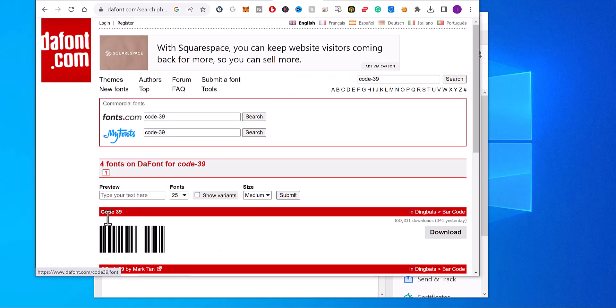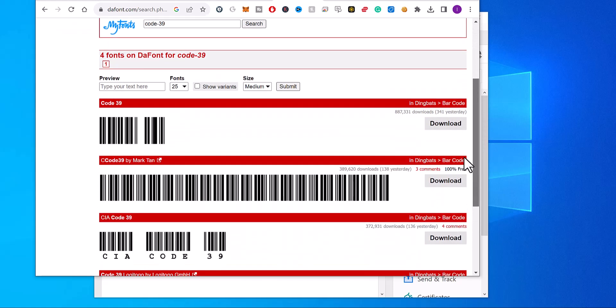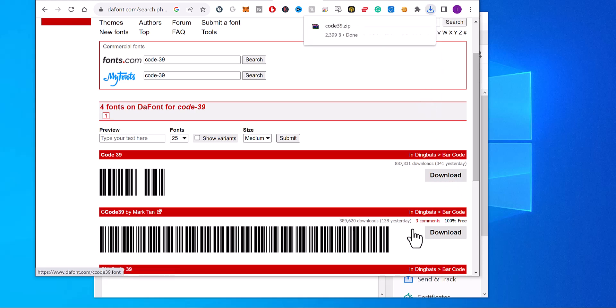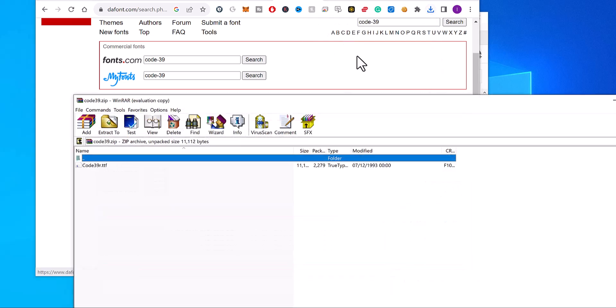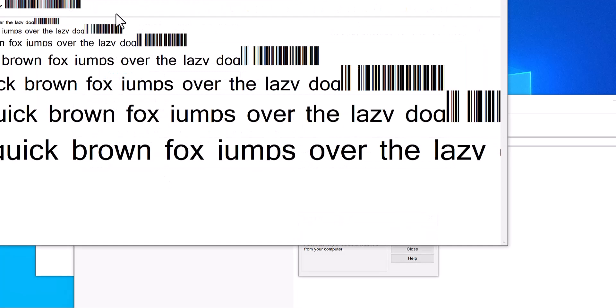right here, you'll see the barcode fonts that come up. You can download that font, click download, and then unzip it, and then double click it to install it.